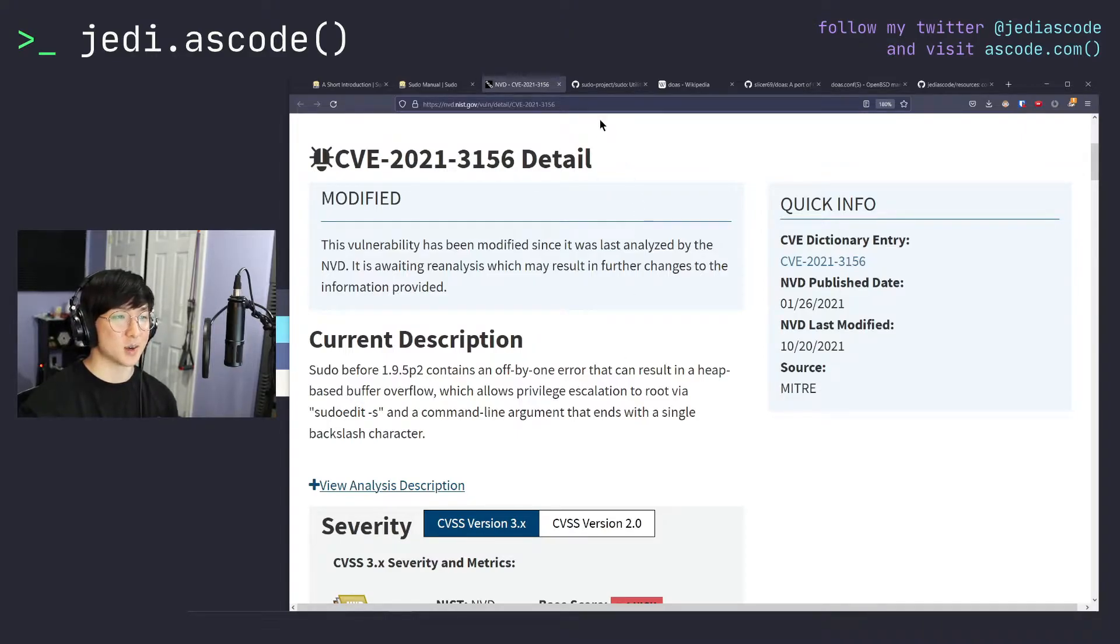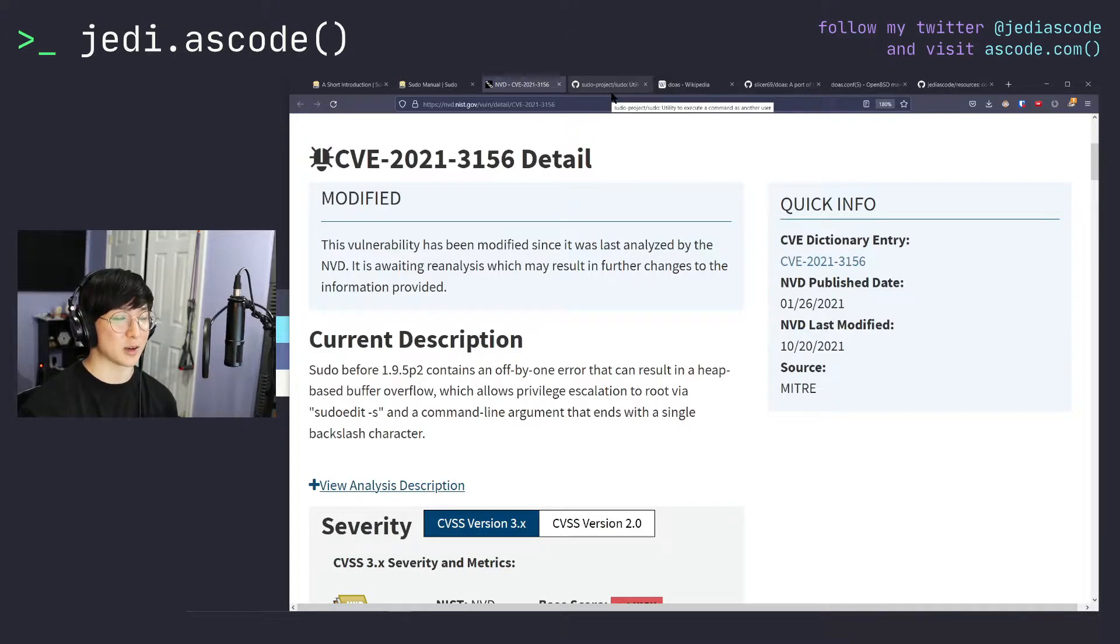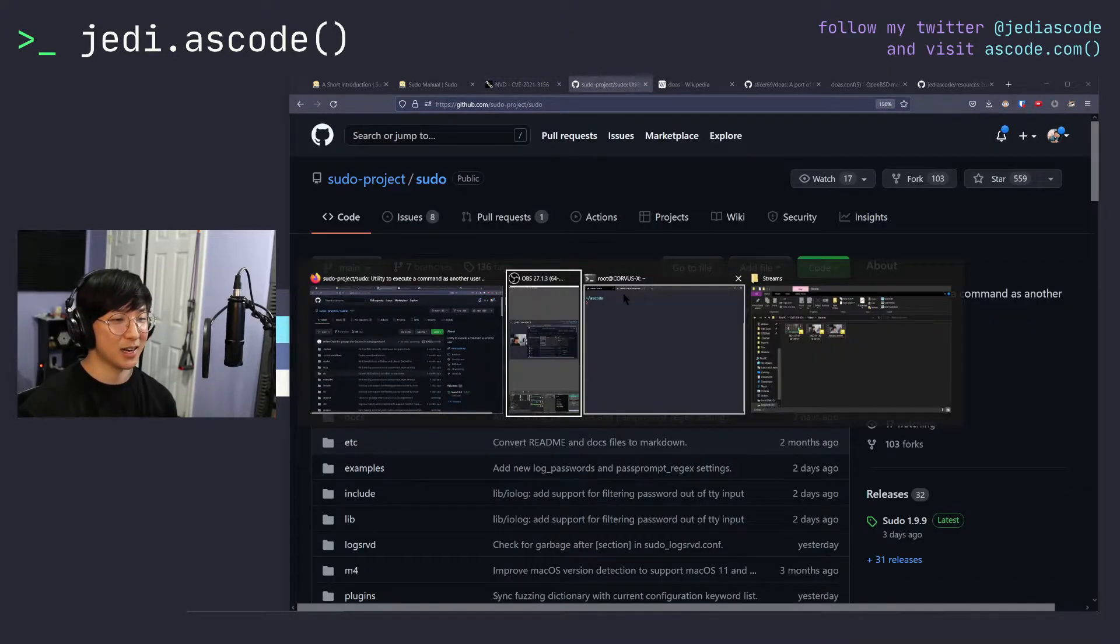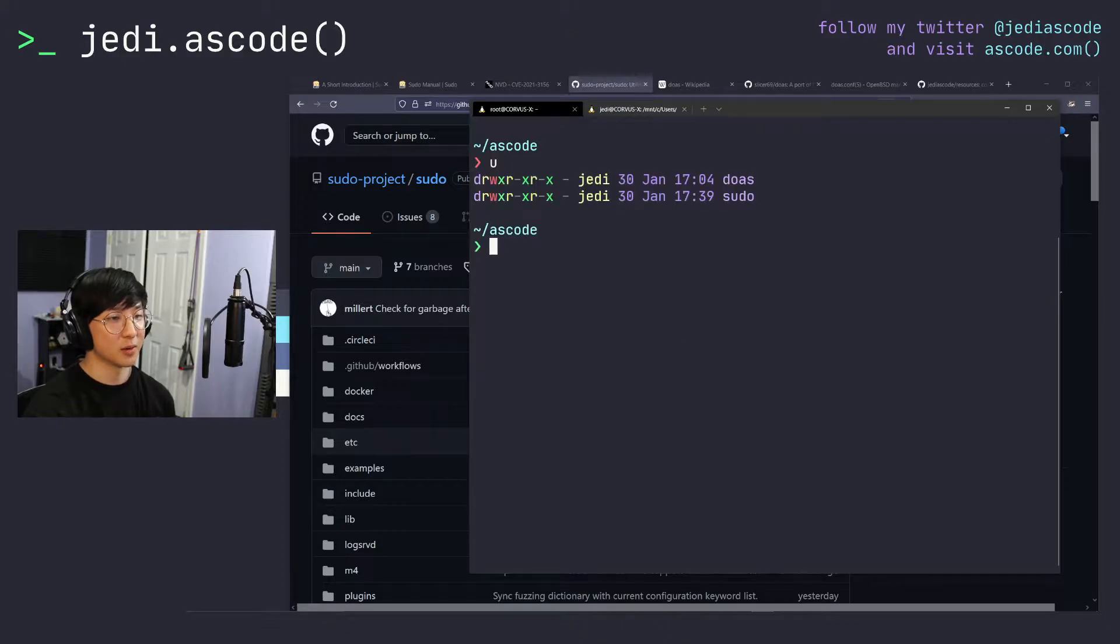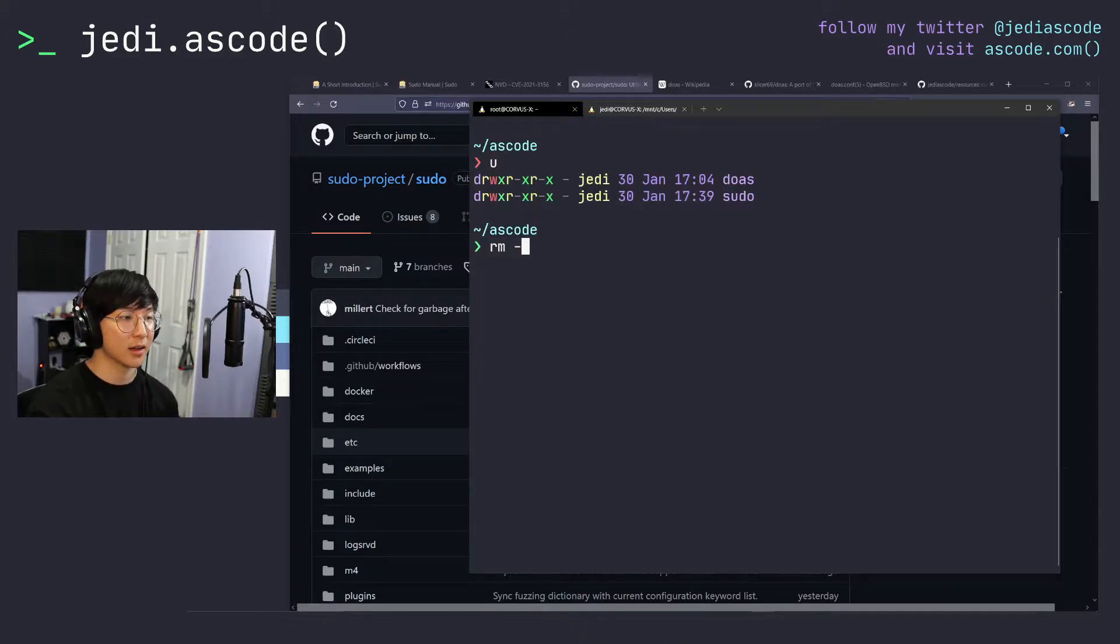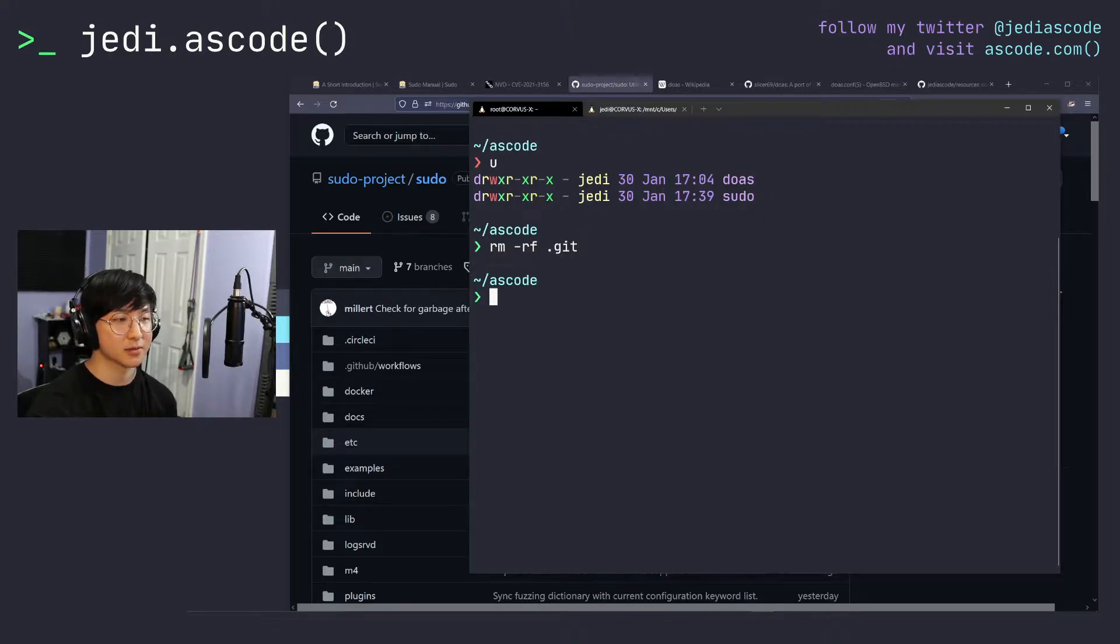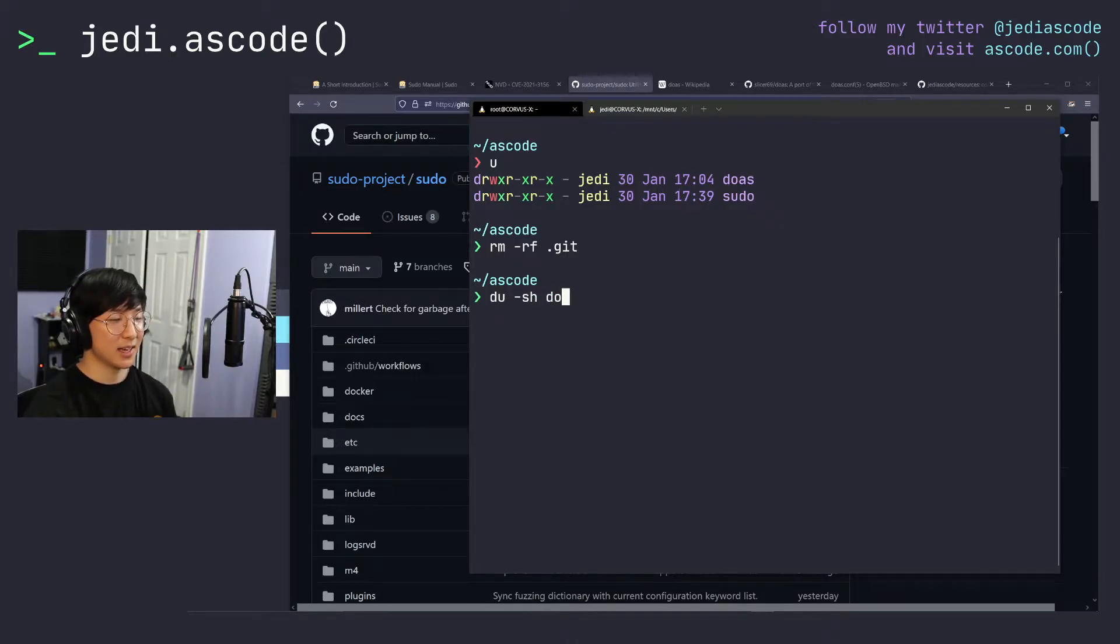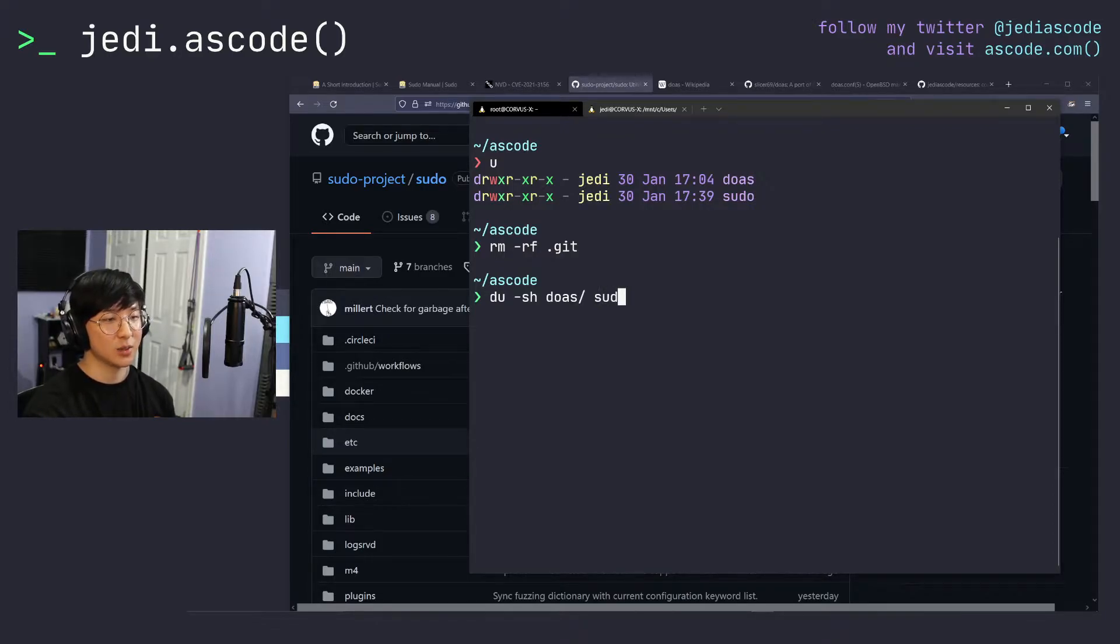So just to give a comparison of sudo and doas, which is the potential replacement that we'll be looking at in today's video. I've gone ahead and copied down the source code from both the doas repository and sudo mirror on GitHub and removed all the git folders from both of them to give like a kind of size comparison of the two. And if we just do a quick comparison using disk usage dash sh doas and sudo...